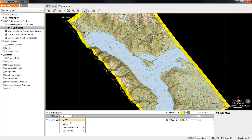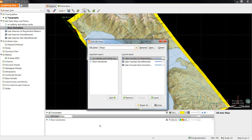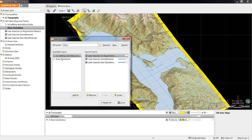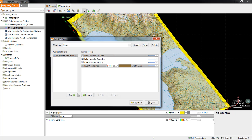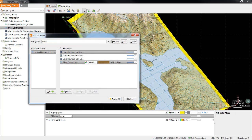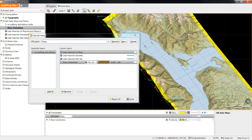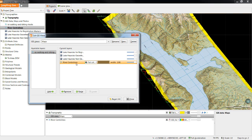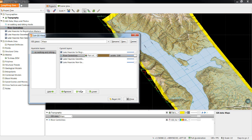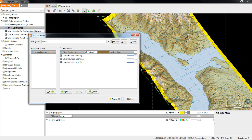To do this, we will come into our View and we will select Edit Views. You'll notice the two GIS lines that we've just imported are now available as a layer we can add to the map. If I select the River Center Lines and select Add, we'll move it over to the current layers. We will then need to move the GIS line above the maps to be able to actually see them.